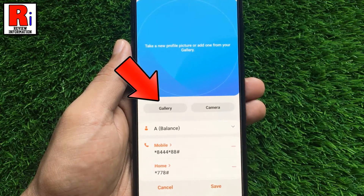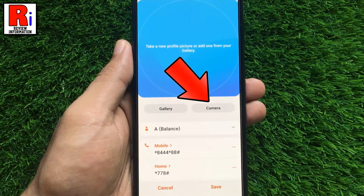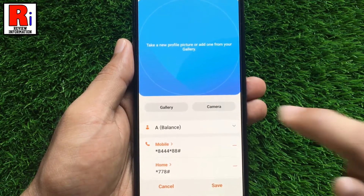You can choose a photo from your gallery, or you can take a new photo. Select whichever you want.